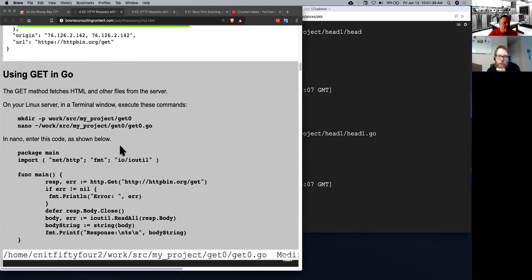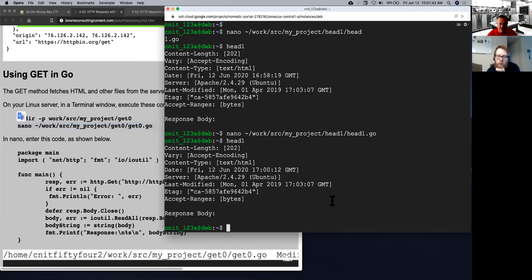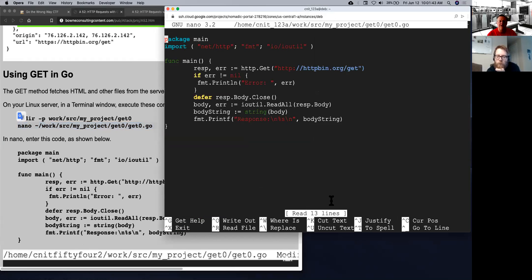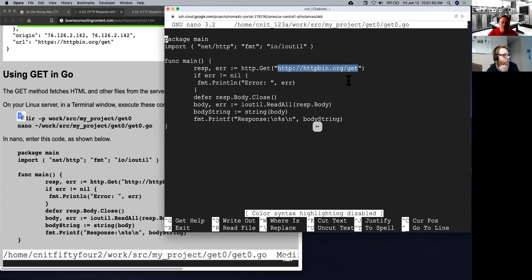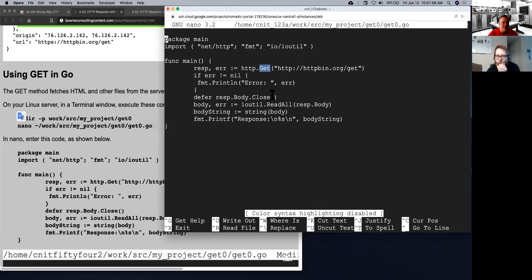So that's what this one does. Get zero. Let's take a look at this one and get rid of the colors. All right. So all this does is go to that URL, httpbin.org slash get, and it sends a get request to it.